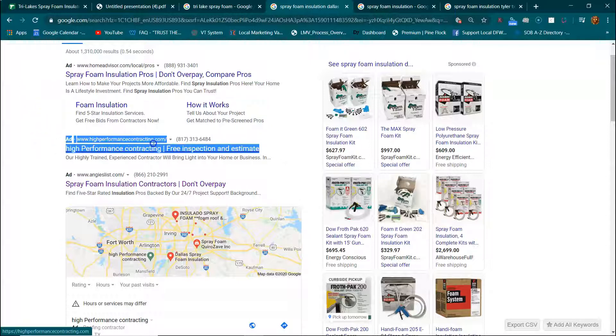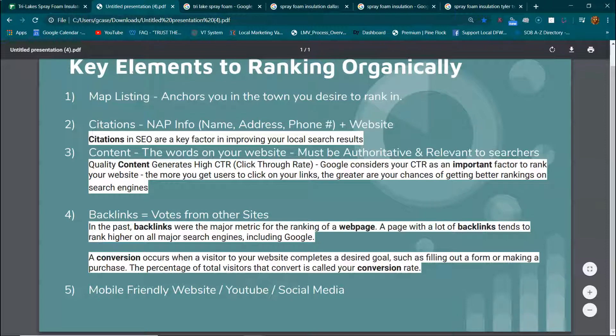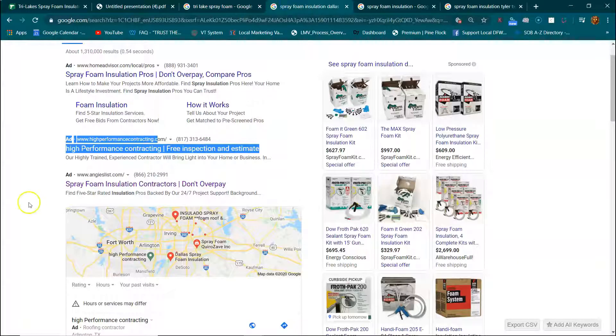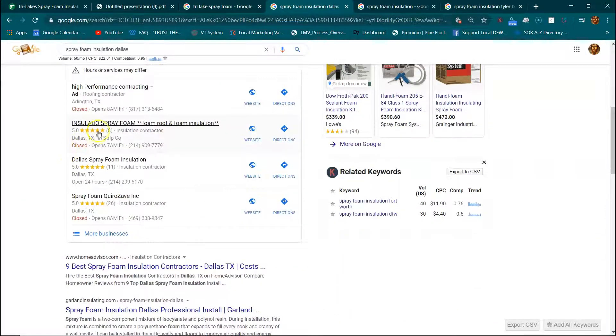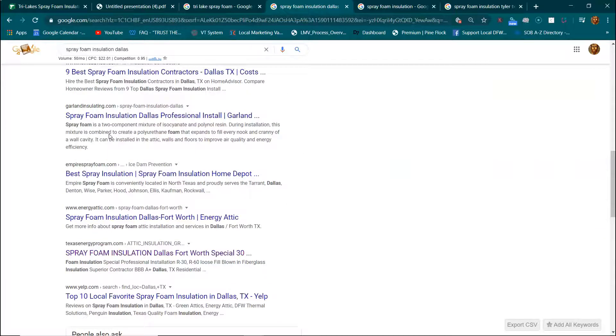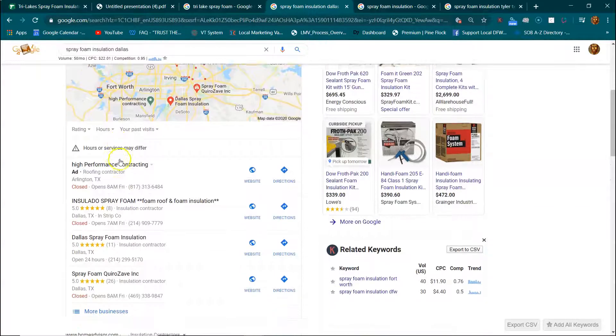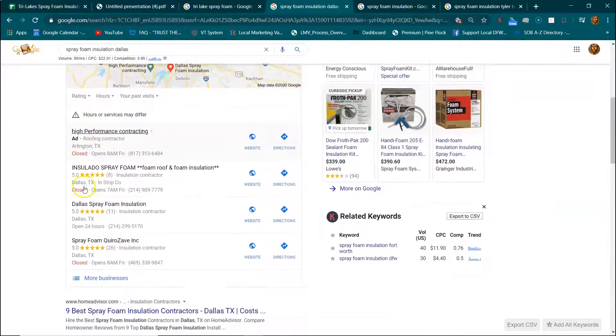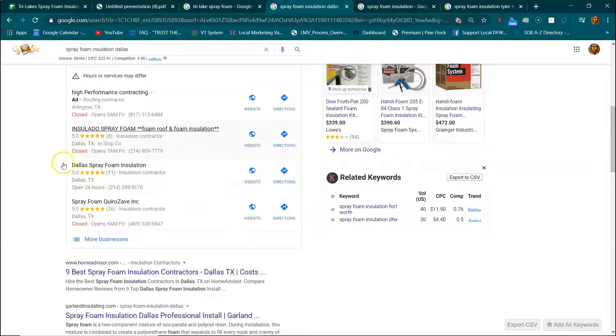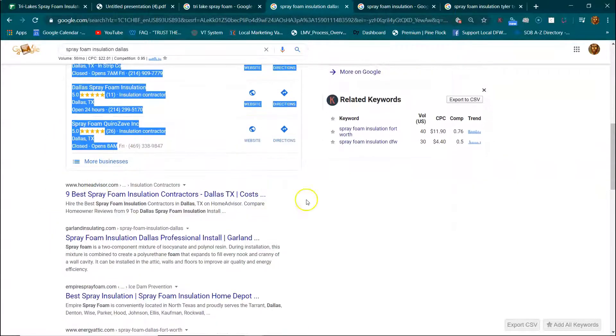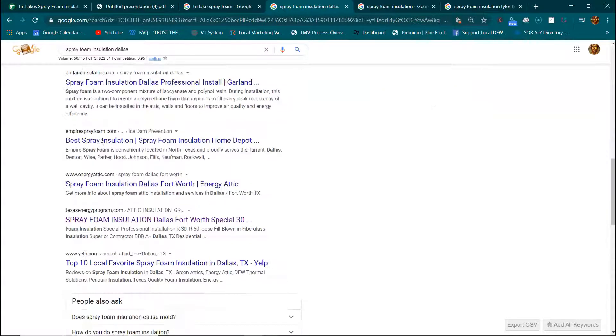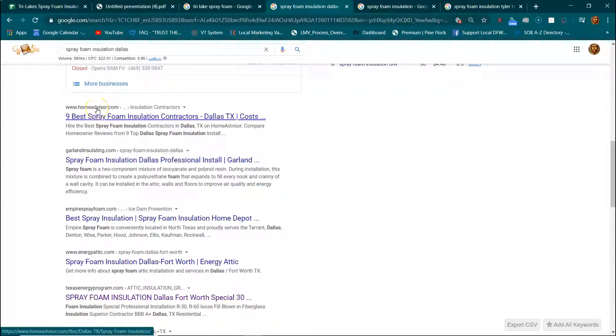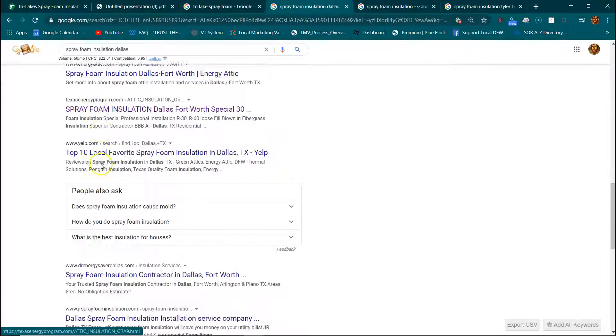Reason number two is these little guys don't know these key elements right here. As you know, the top 10 businesses get 92% of the traffic. Now, below the ads, you're going to have ads on top and ads at the bottom. In between there is when you get to the real stuff. Now, this is called the Map Pack or your Map Listings. And below the Map Listings, you have 10 organics. There's 10 people in here.